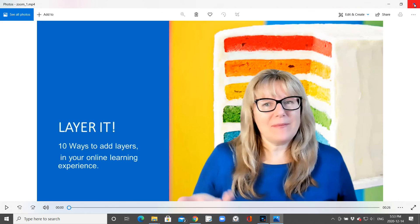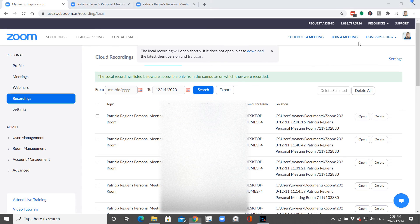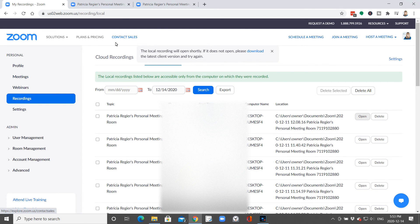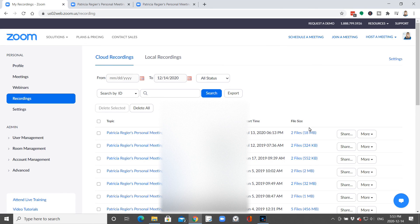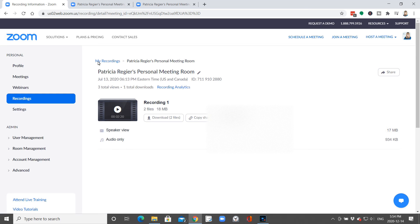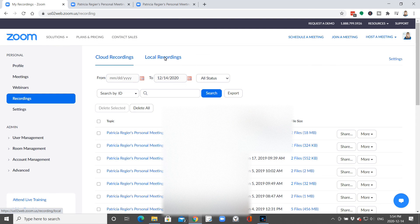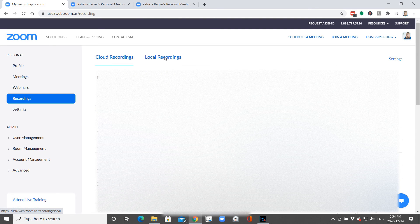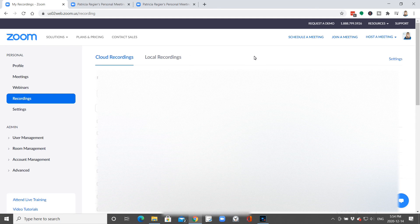So those are the two ways you can edit your recordings. If you're looking at your cloud recording, you just open up the file and trim right there. Or if you're looking at local recordings, it's just slightly different. I hope that helps. This is Patricia Regeer with Regeer Educational Services.